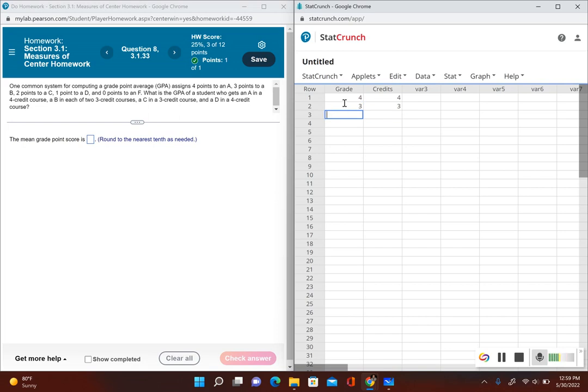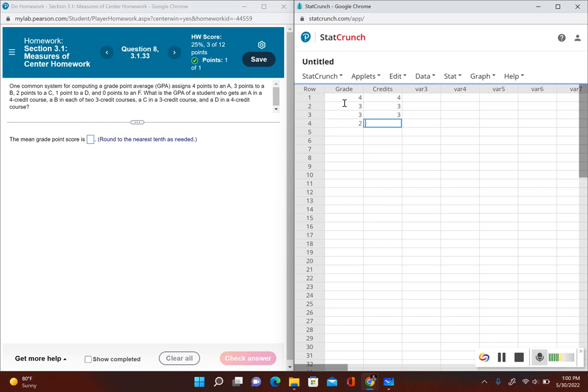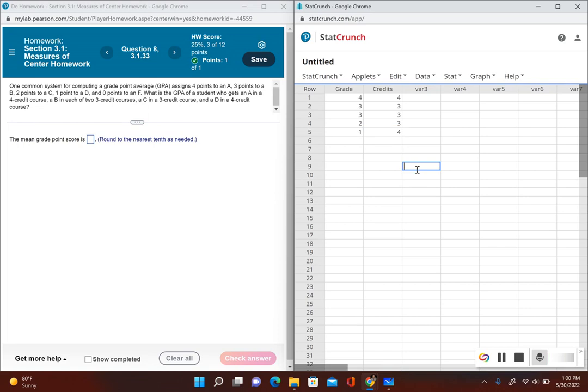And then a C in a three credit course, so C is assigned a value of two and it's a three credit course. And then a D which gets a value of one in a four credit course. So I have my data input into StatCrunch.